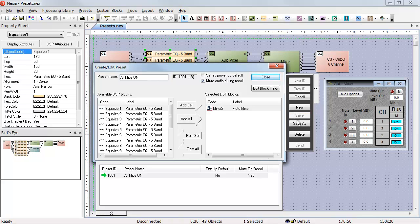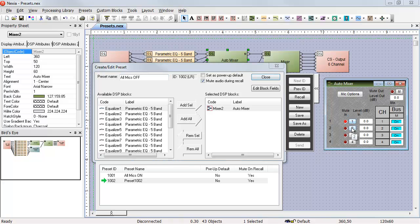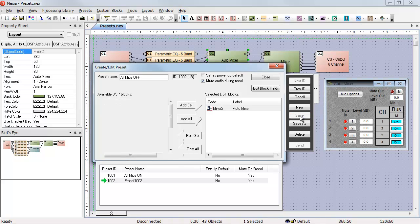I can also do save as. This will make this our all mics off preset. We'll change all the mutes and save that one.